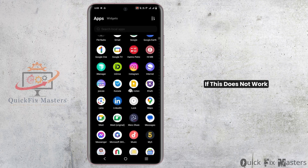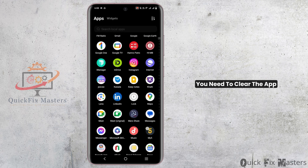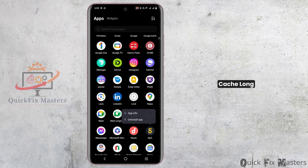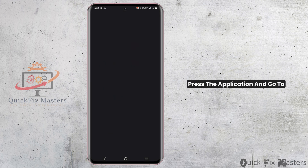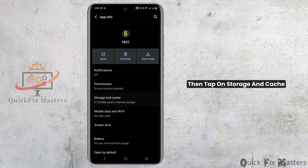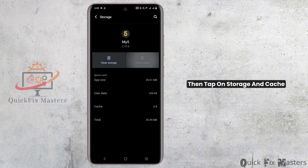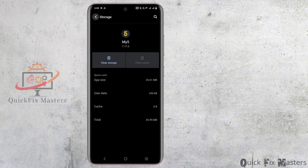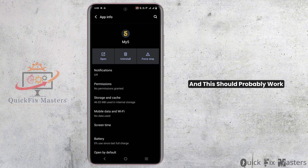If this does not work, you need to clear the app cache. Long press the application and go to App Info for Android devices. Then tap on Storage and Cache, and then tap on Clear Cache, and this should probably work.